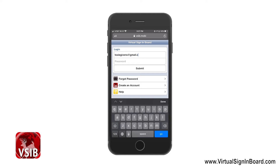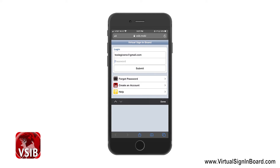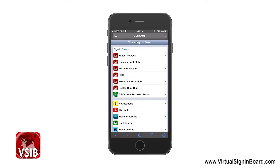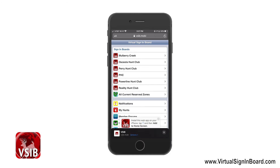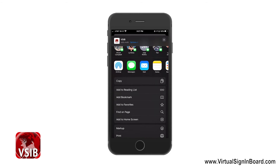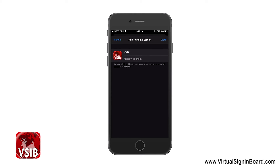I'm logging in. The first time you log in on your mobile browser you'll see a little window pop down and it points to the little box with the up arrow. You click on that up arrow and then you scroll down and you'll see 'Add to Home Screen' right there. If you click on that, it's going to come up — VSIB — and then you hit the Add button in the top right.